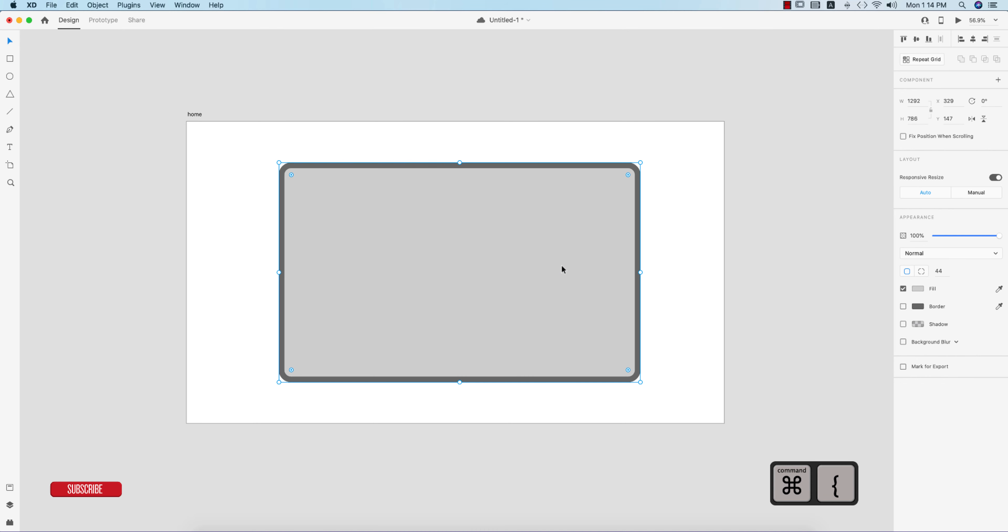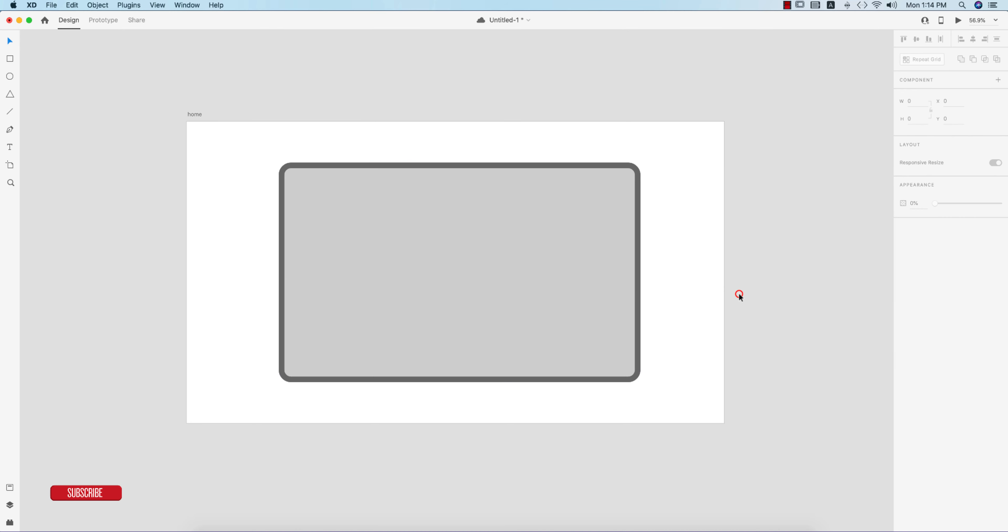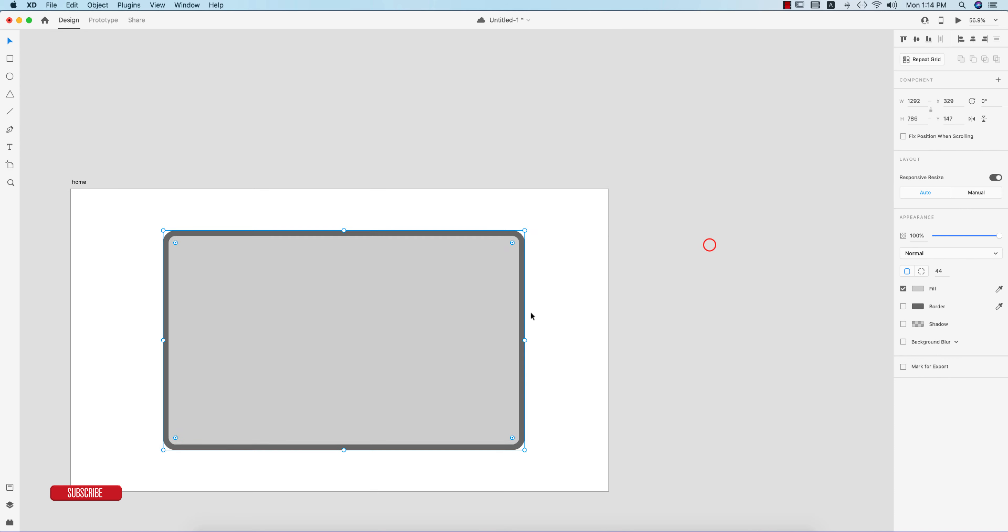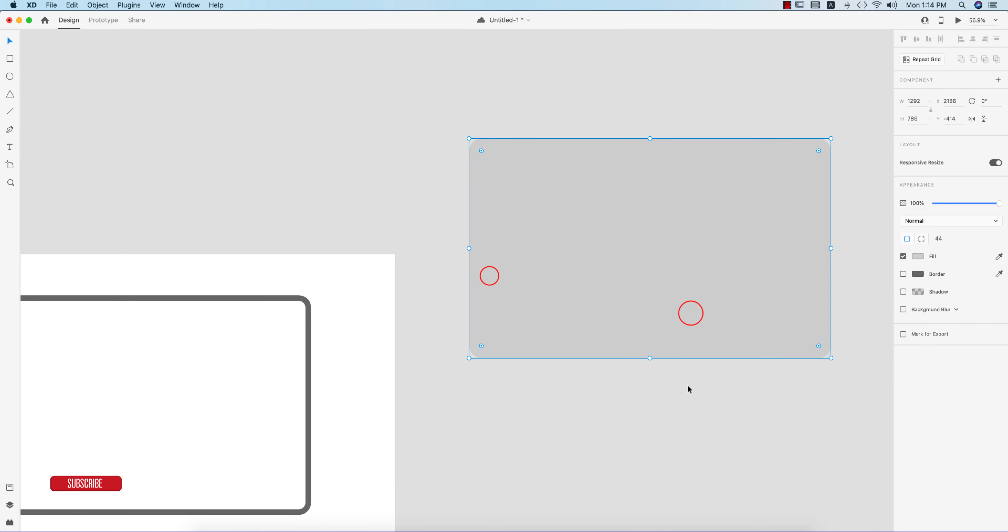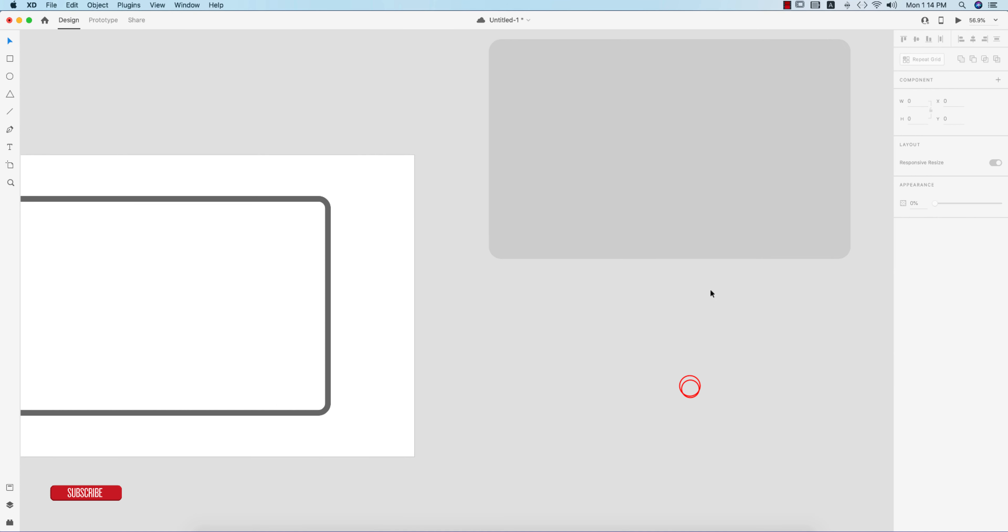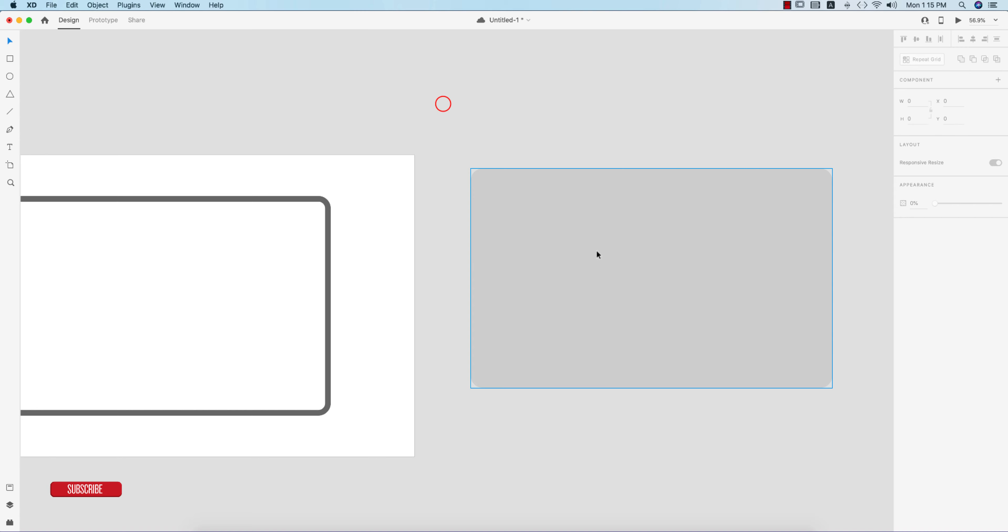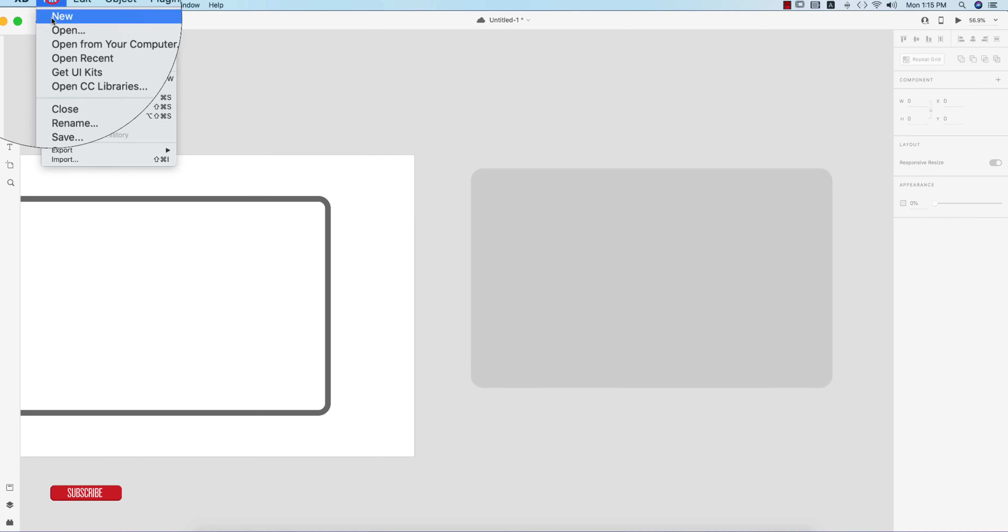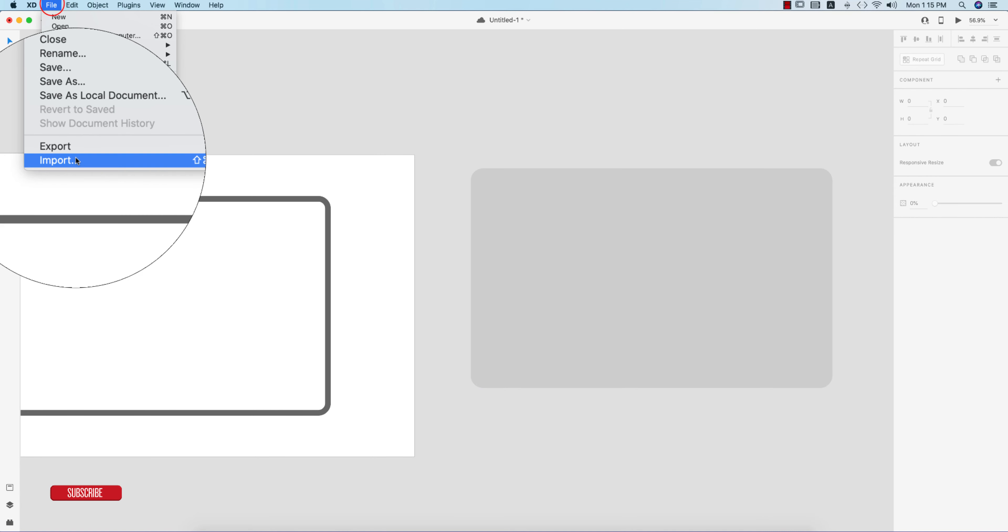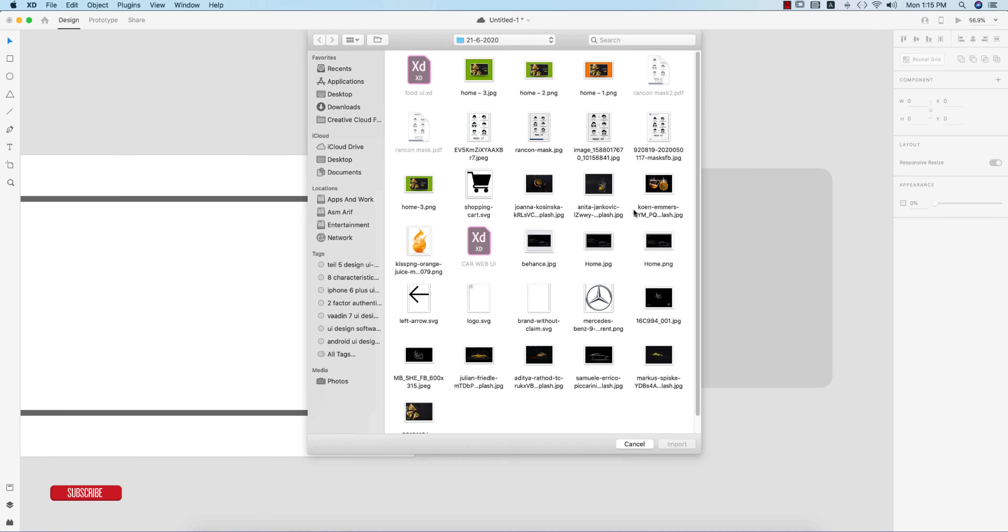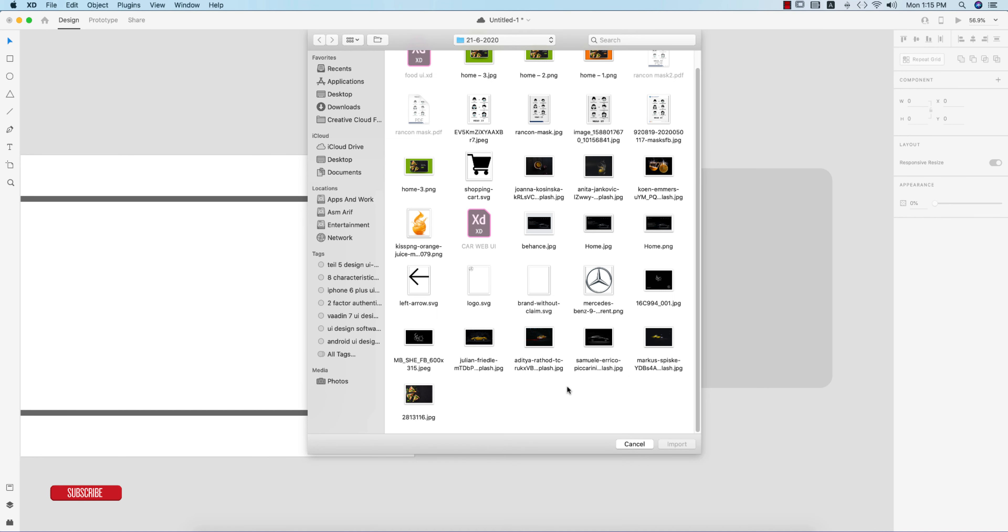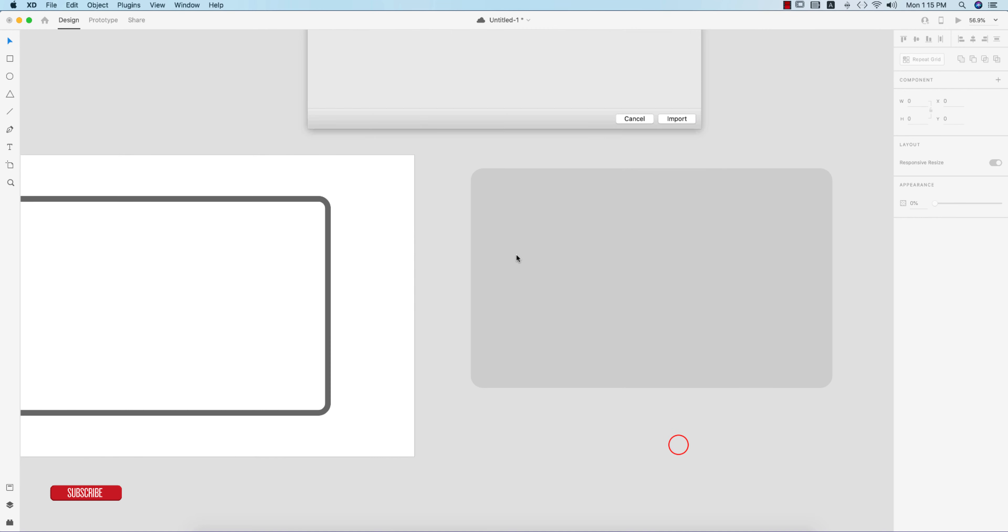Then Ctrl+C and Ctrl+V to make a copy, give it a different color and send this shape to the back layer. Now I'll take this one in the blank side. I'll import a photo and mask it out. Go to File and Import options.